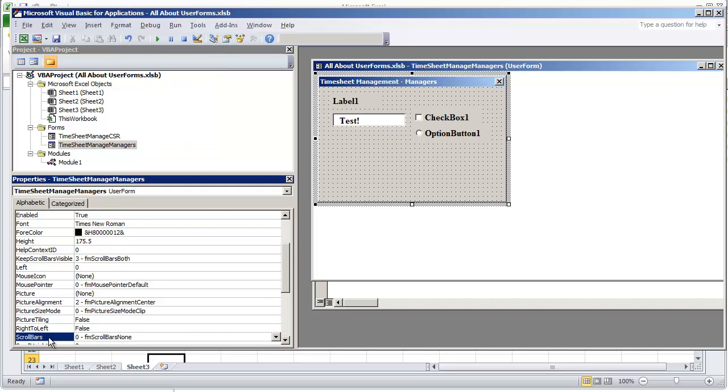And that's because the scroll bar's value is set to 0 where you have scroll bars none, even though this item says 3 for form scroll bars both on keep scroll bars visible.